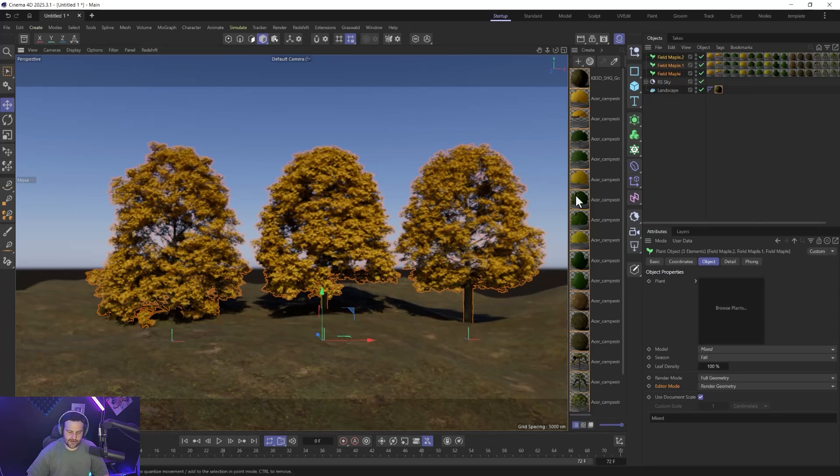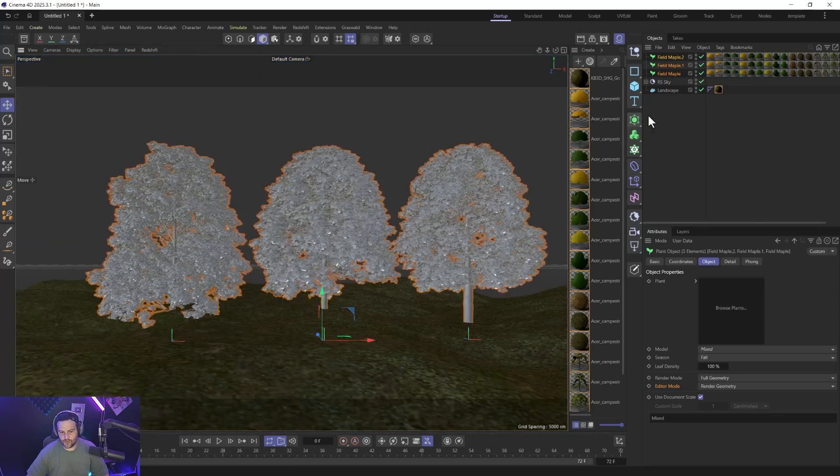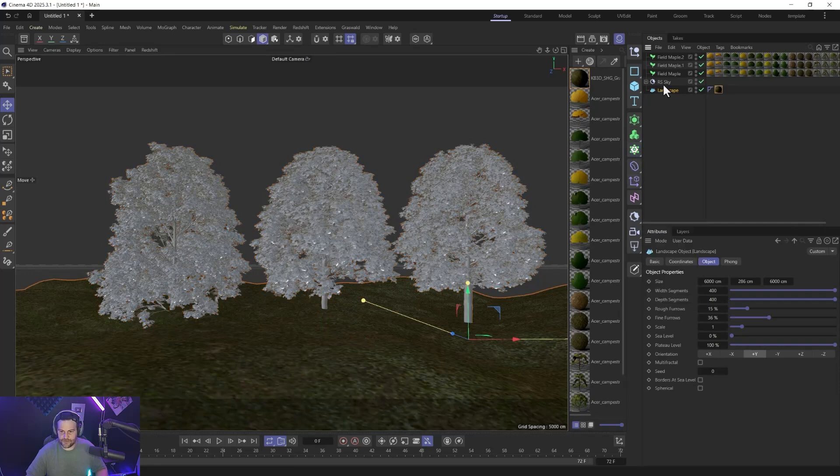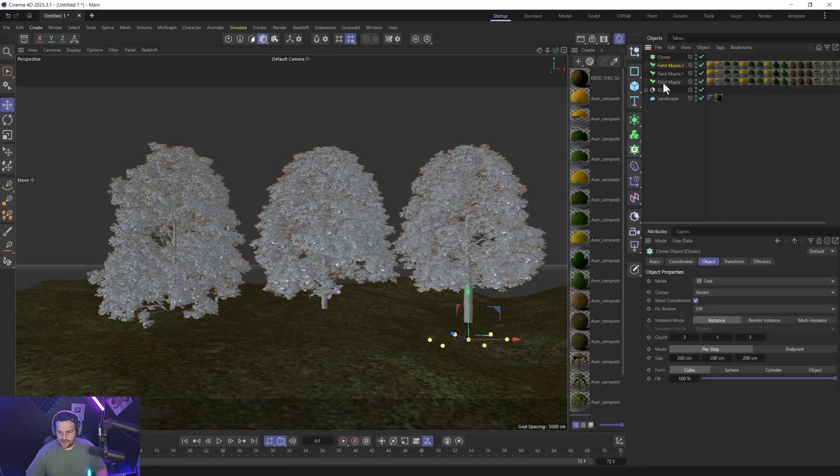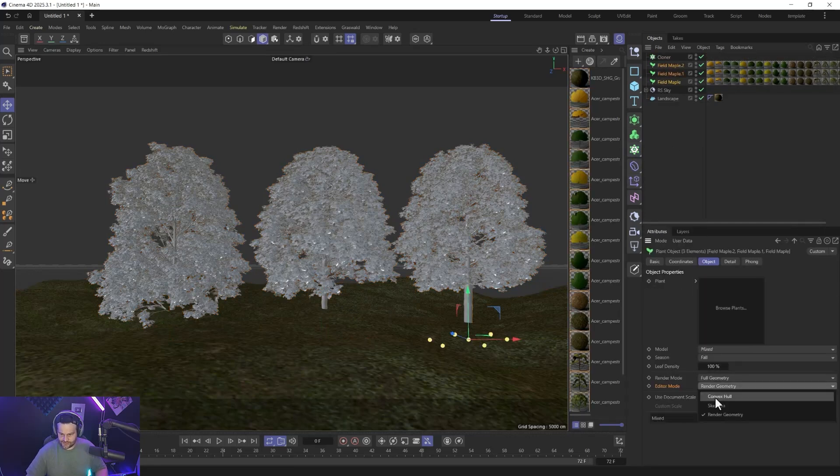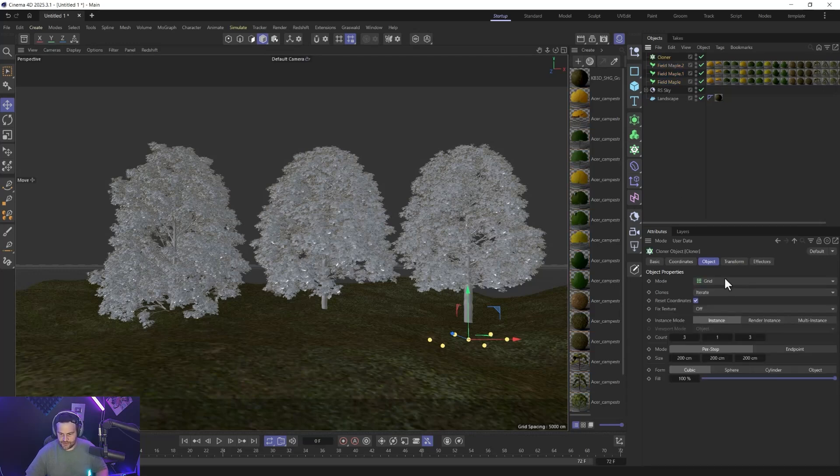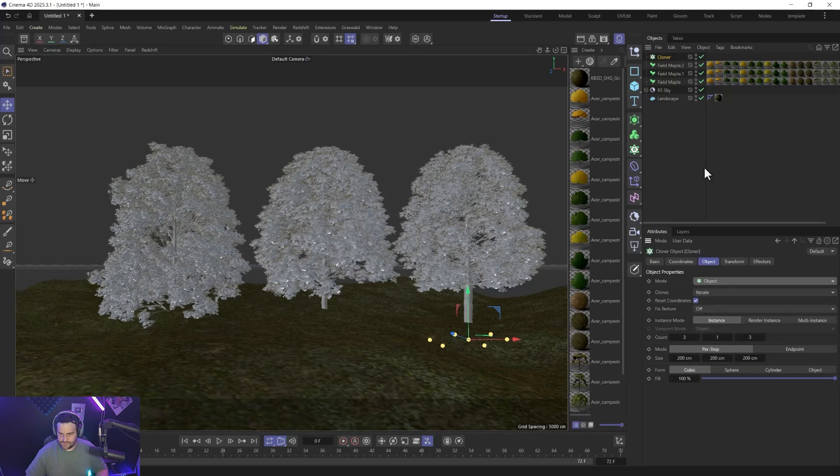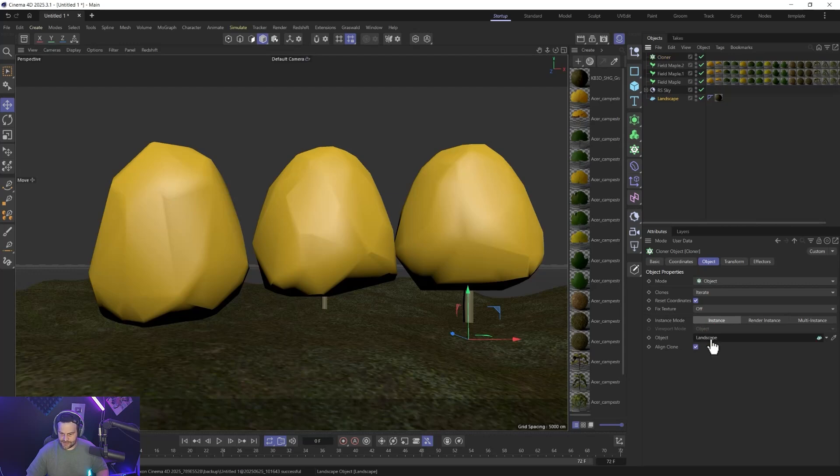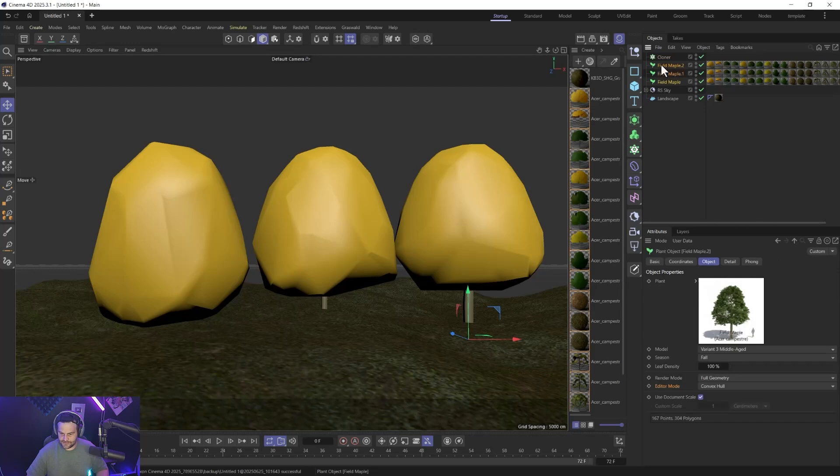Cool. So if you want to create a forest scene real quickly, what we can do is just grab a matrix scatter, or we could do a Cloner. Probably let's take all these, switch them to convex hull here. Actually we could, yeah, we'll try convex hull, that's fine. I would do a Cloner, we'll do Objects because we're not going to have too many. And I could have millions of them in the scene, should be fine. And we'll grab our landscape, toss it in there. Boom, render instance or multi-instance, whatever you want. Grab all of these, toss them inside the Cloner.